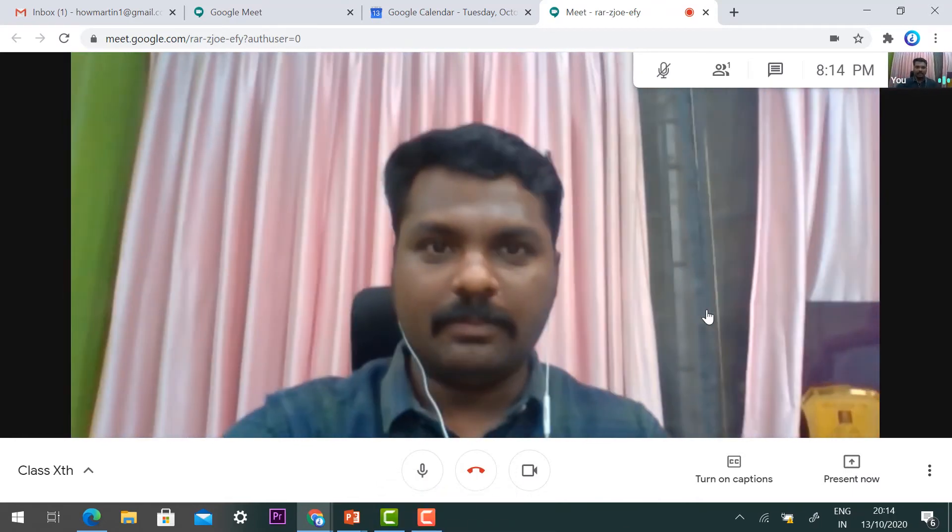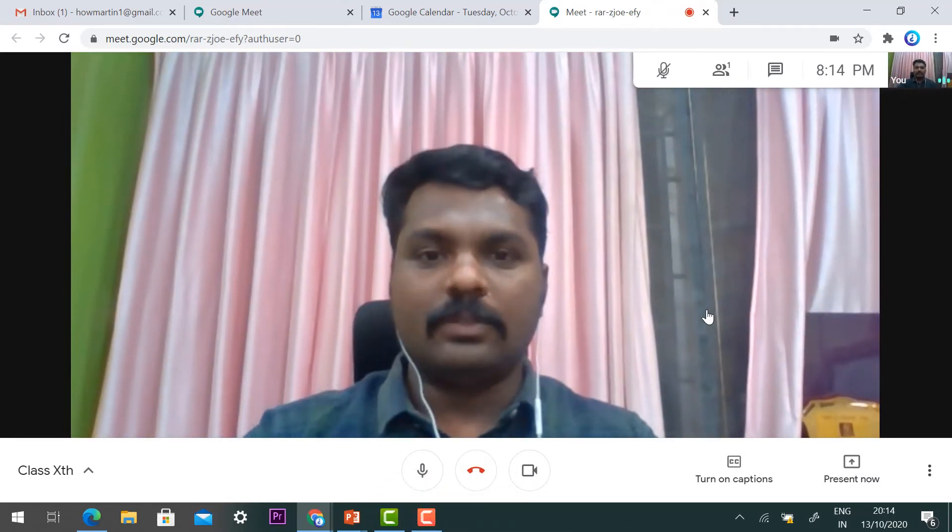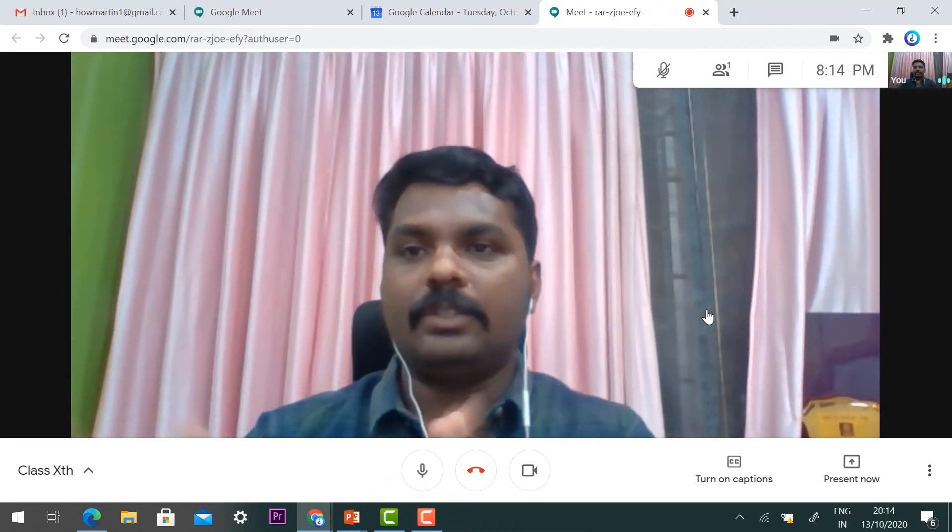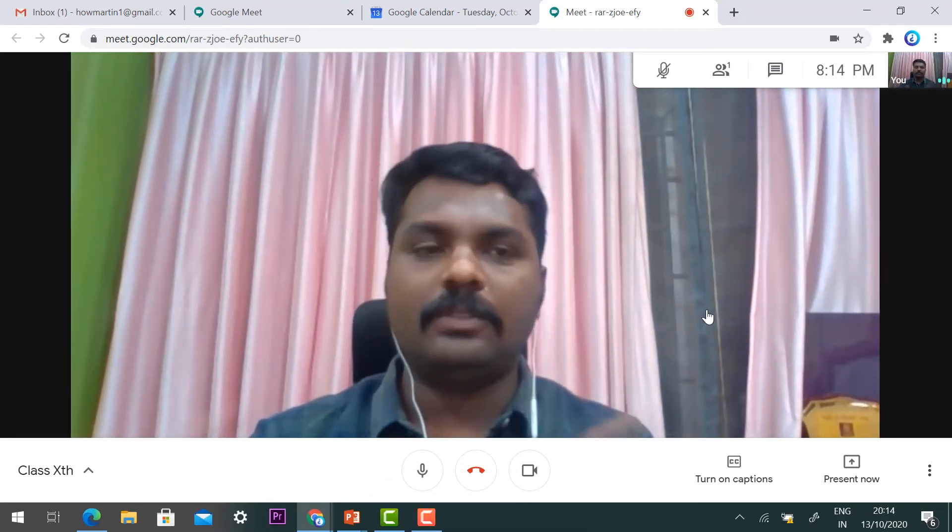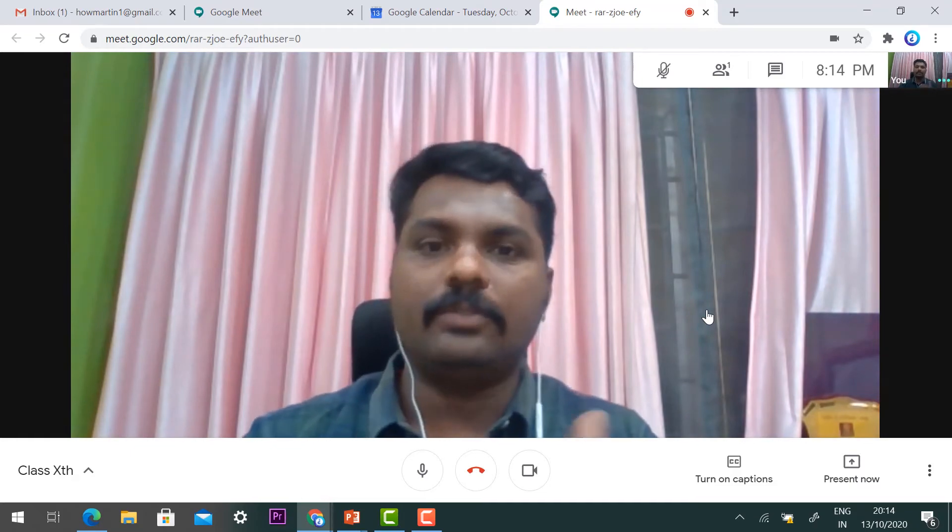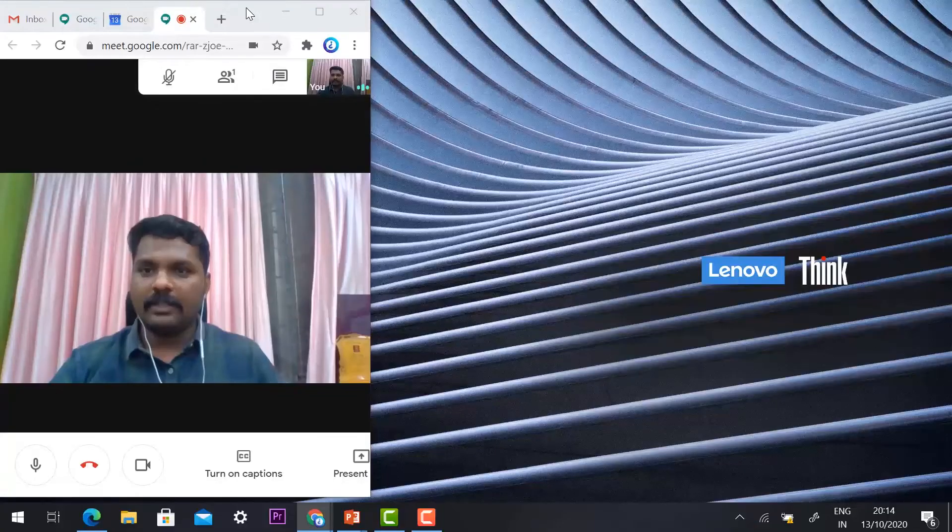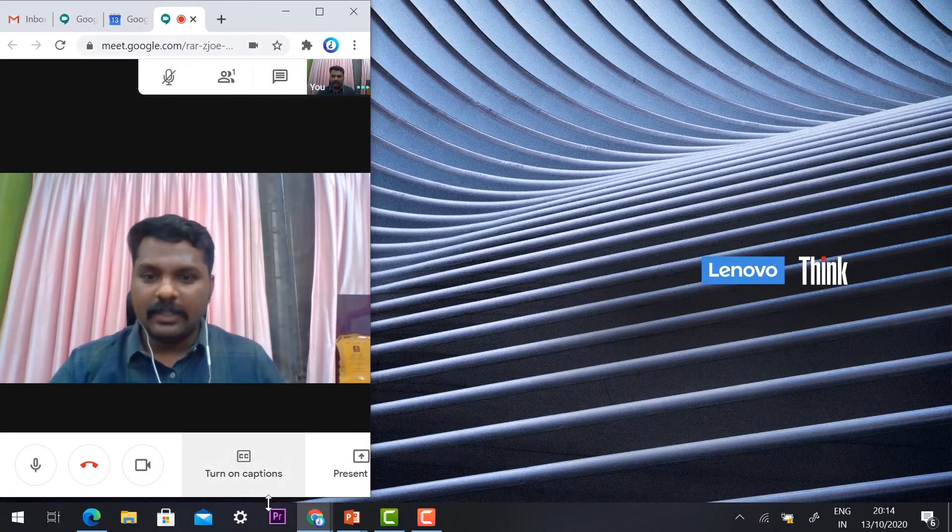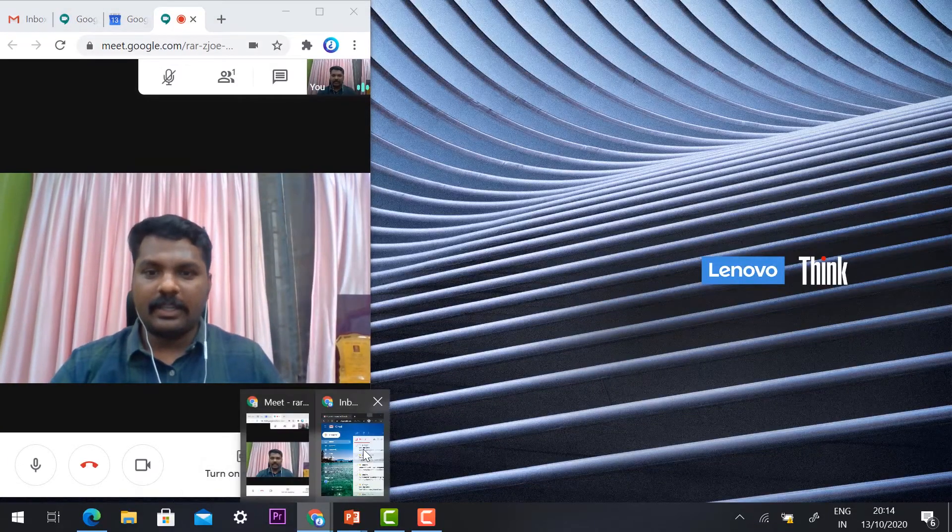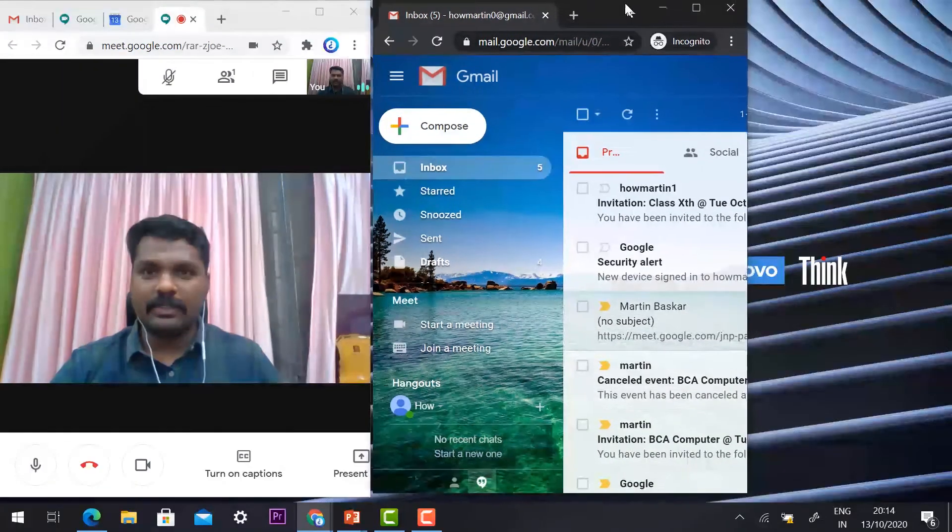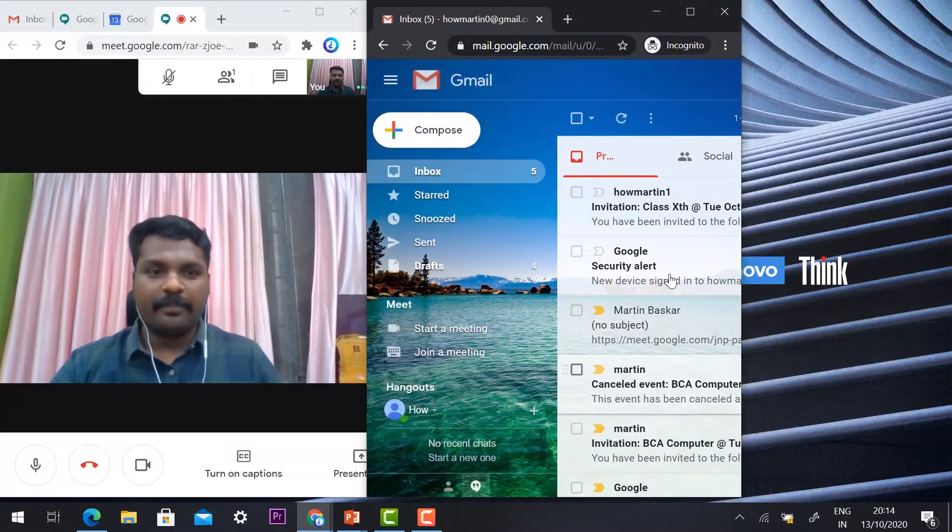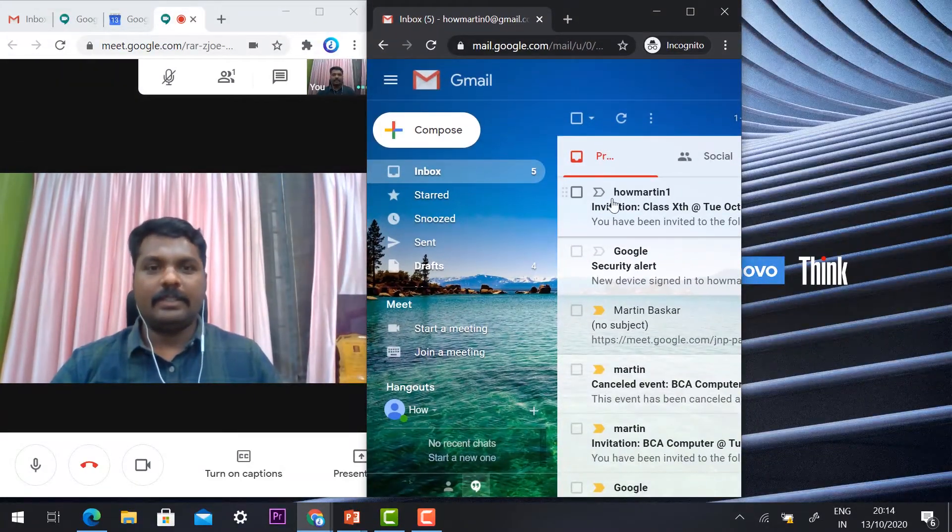The teacher has now joined the meeting. I would like to divide the screen into two to show you how the student is going to join. This is the teacher screen and this is the student screen.